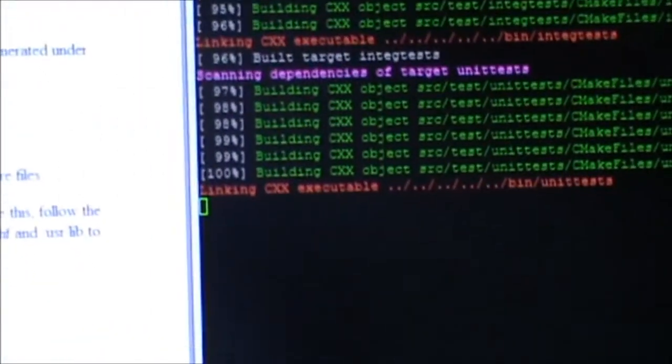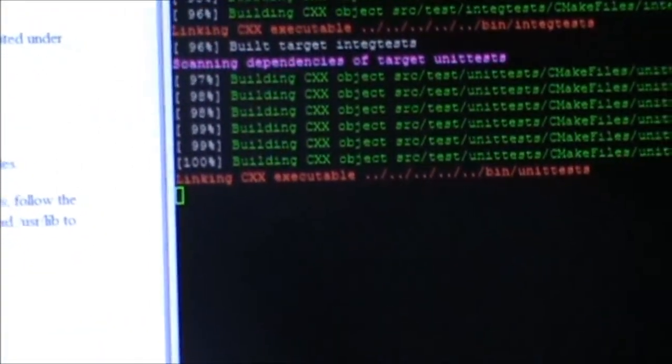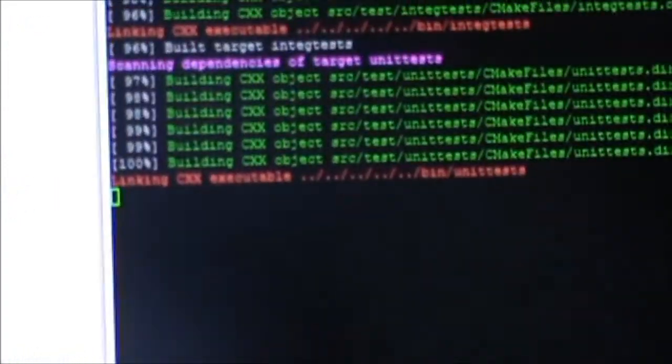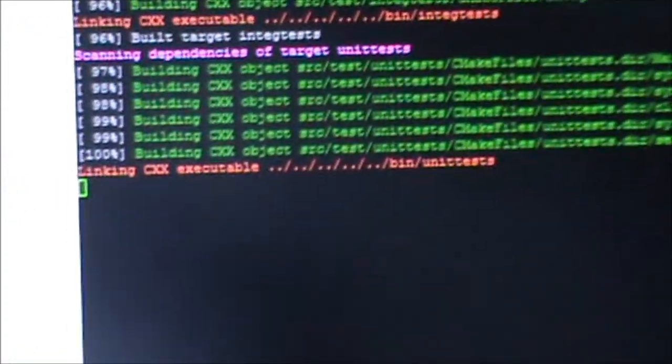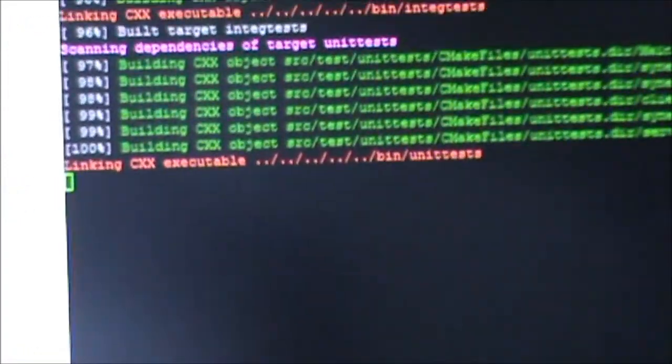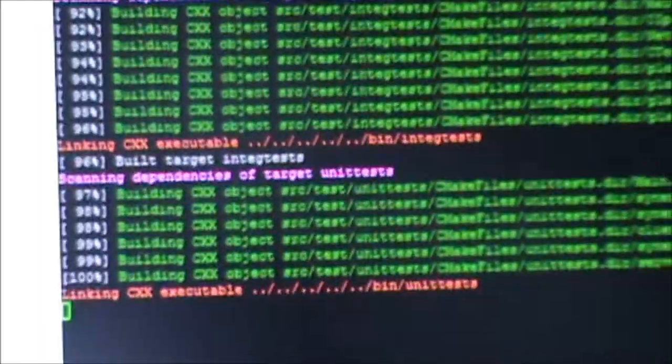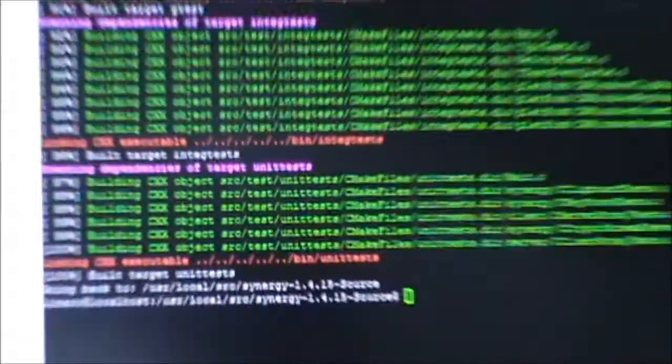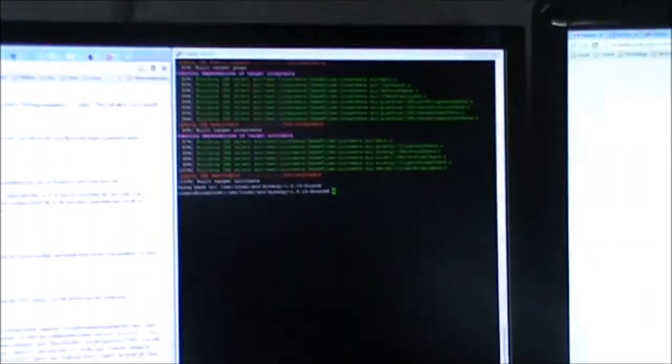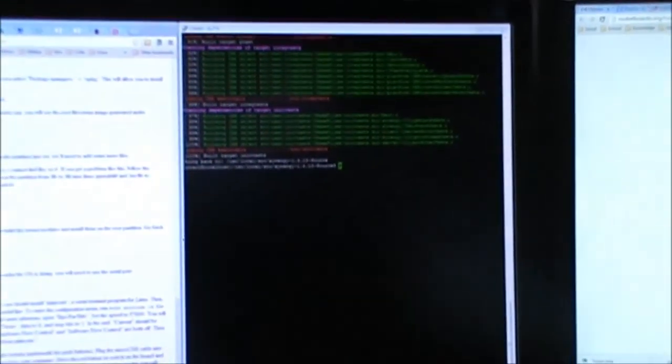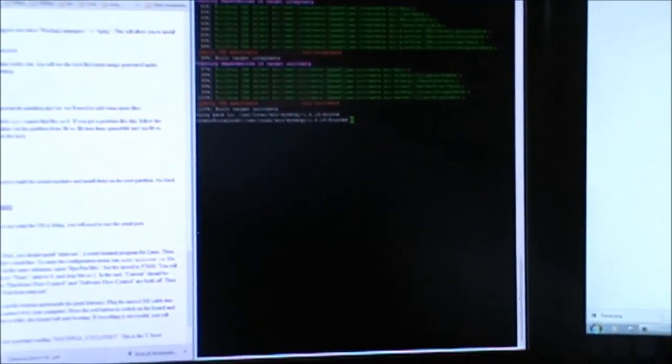So this one here is still compiling, you can see from here. And it's actually already a hundred percent. It's conducting the unit tests. Okay, it's done. We're going to have the opportunity to test synergy working in this monitor.